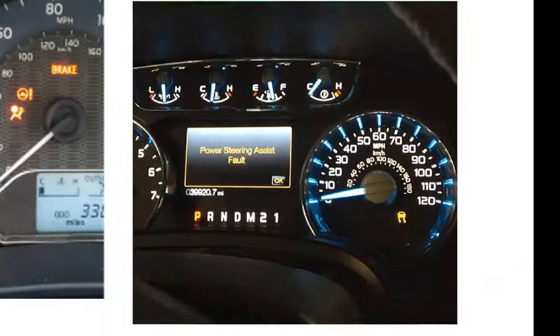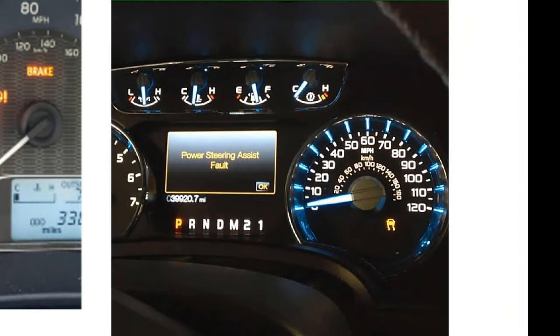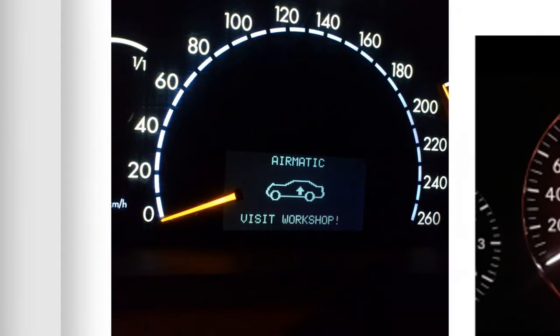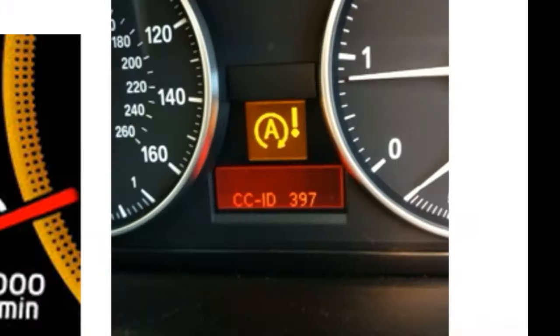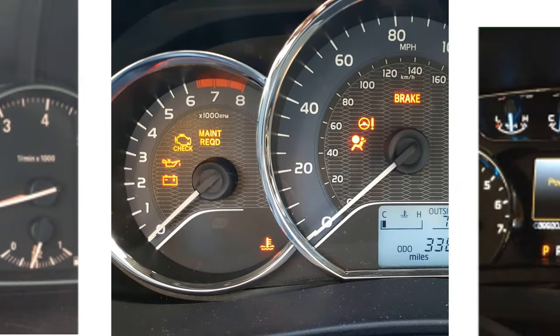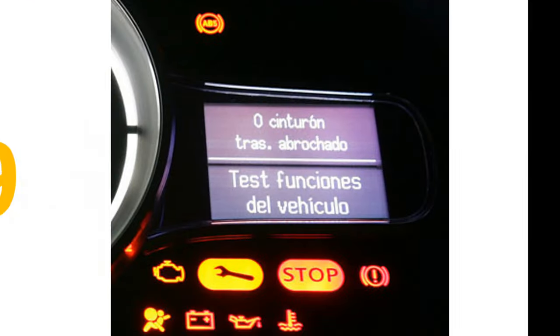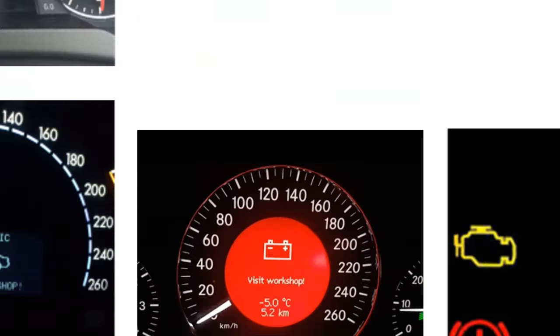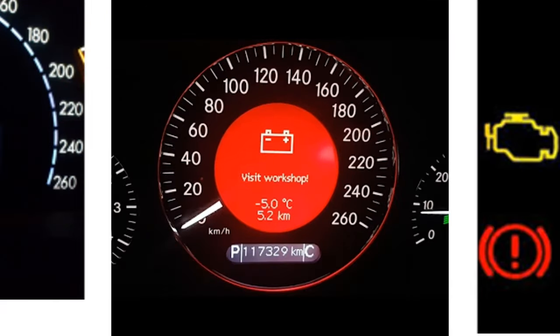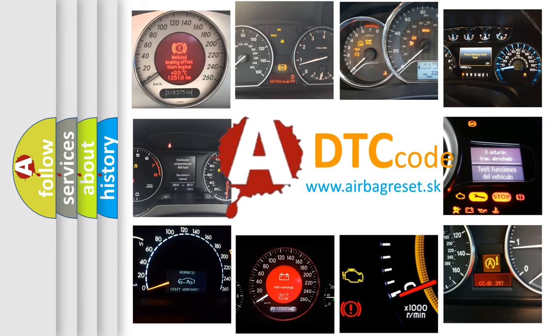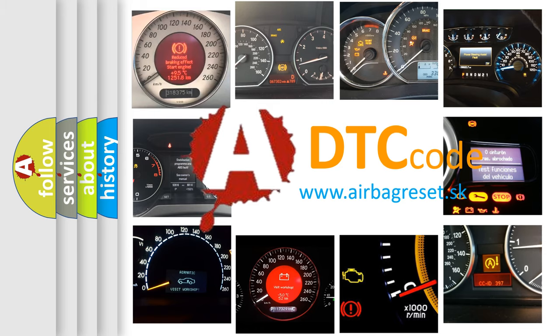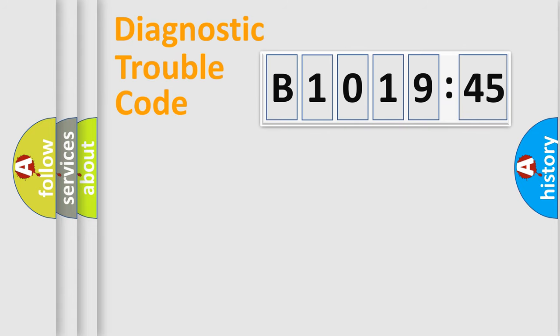Welcome to this video. Are you interested in why your vehicle diagnosis displays B1019-45? How is the error code interpreted by the vehicle? What does B1019-45 mean, or how to correct this fault? Today we will find answers to these questions together. Let's do this.